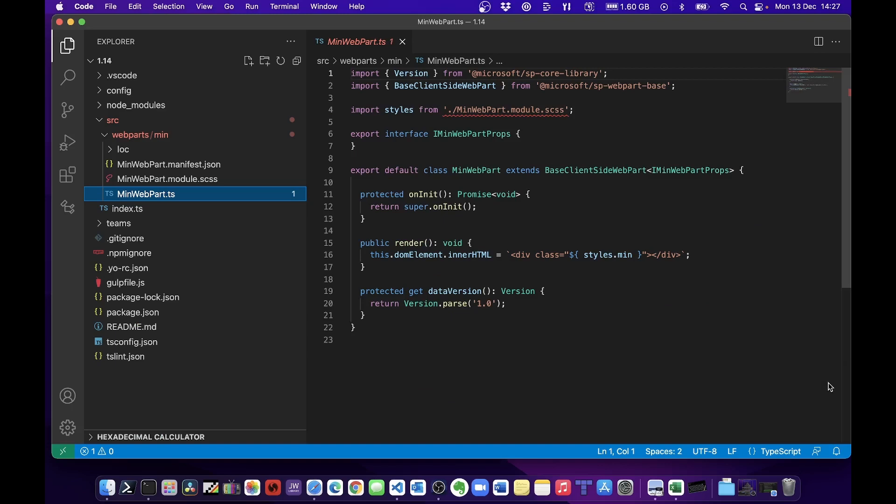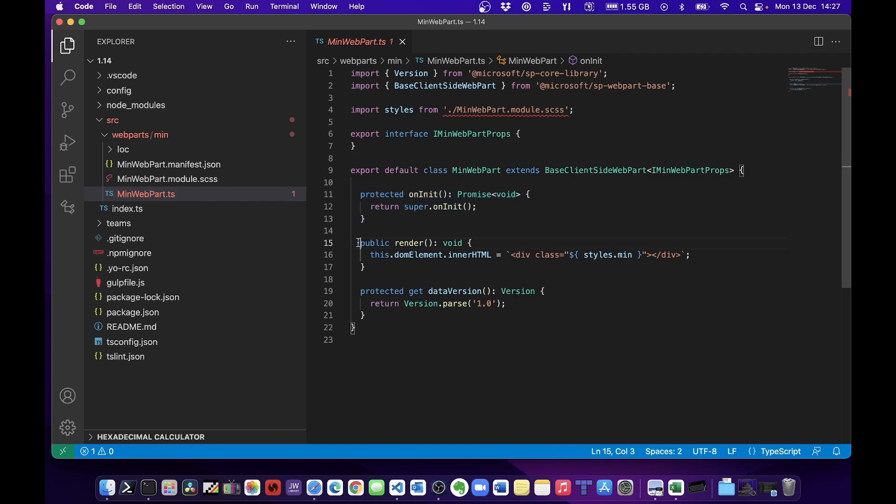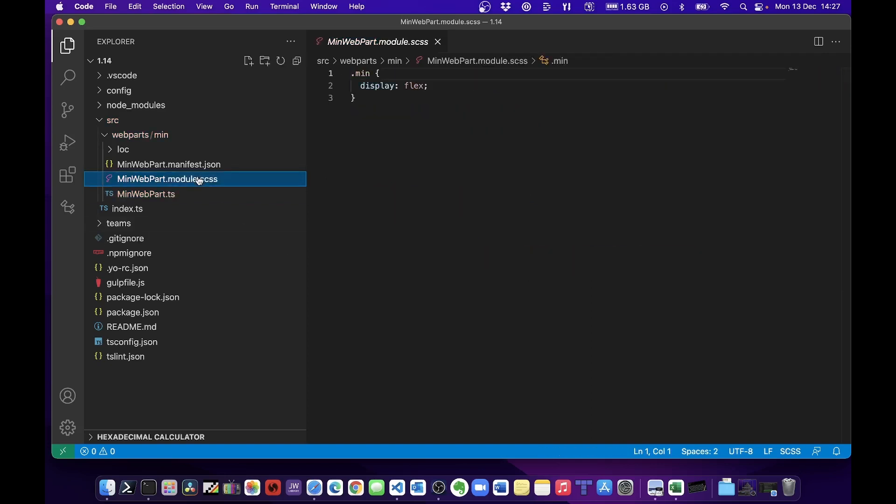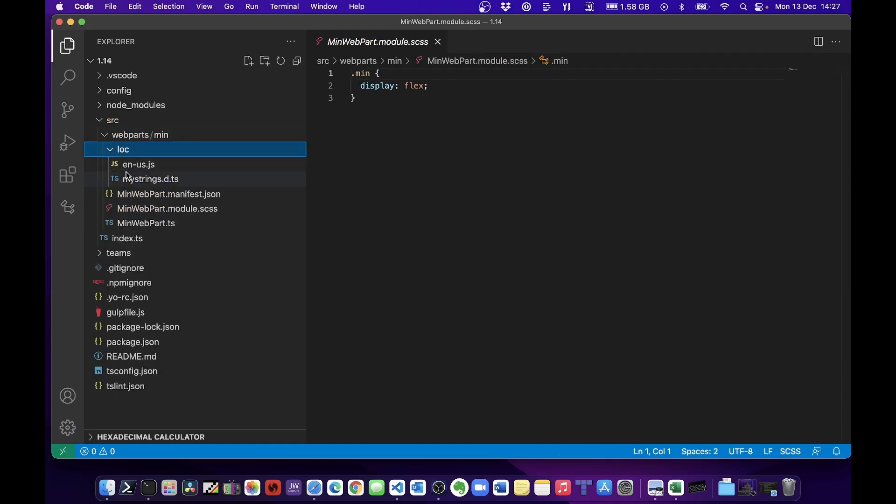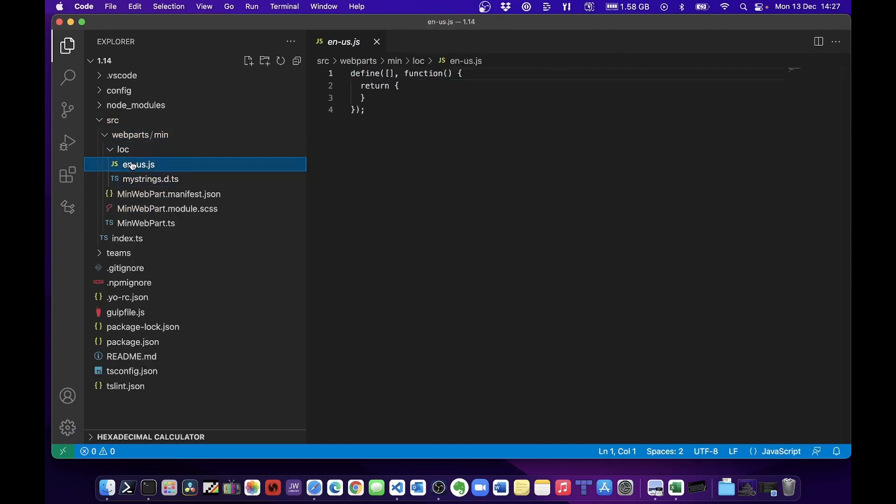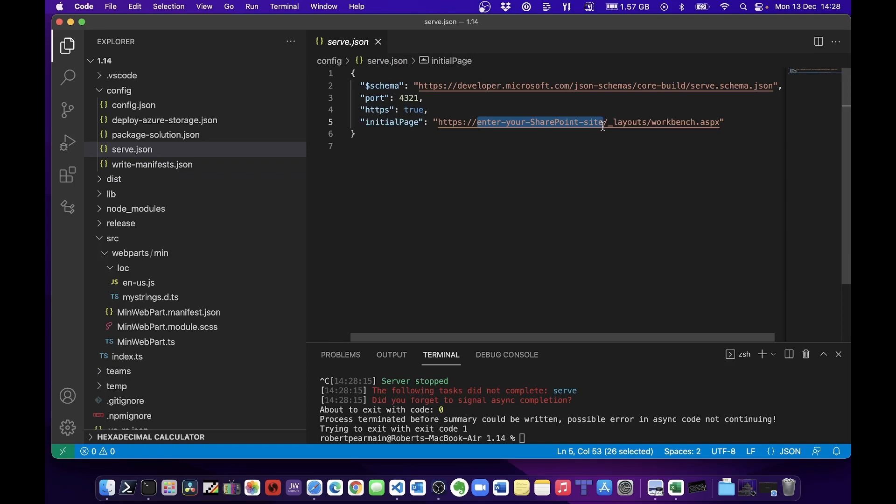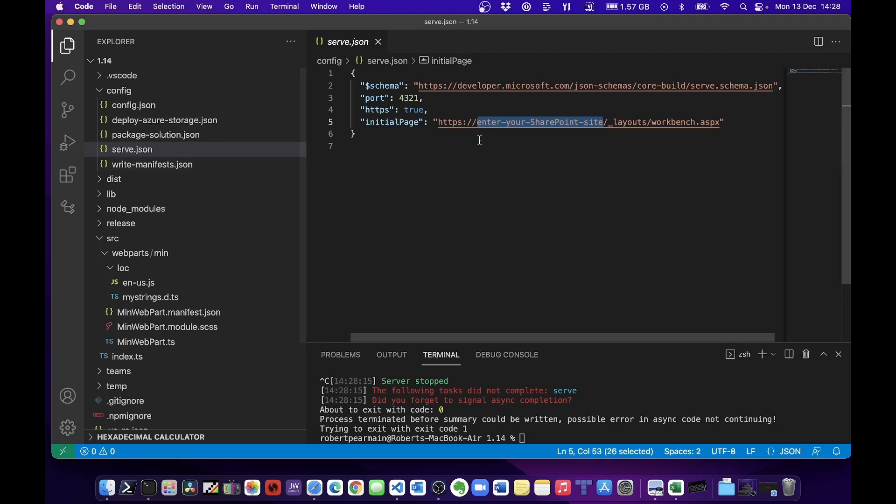Looking at the code, as you can see it's extremely minimal. On init you just got the simple render, and then you've got a very simple style sheet. This is really nice actually, I like this a lot. Let's have a look at the minimal structure. You've got your serve.json.